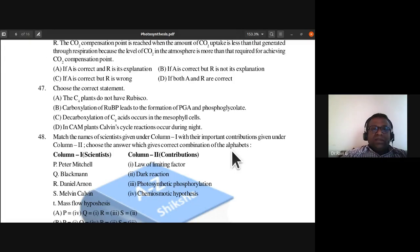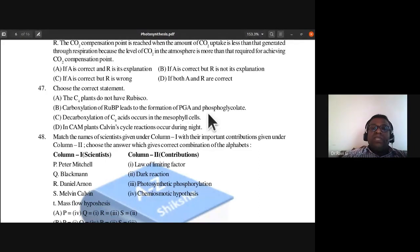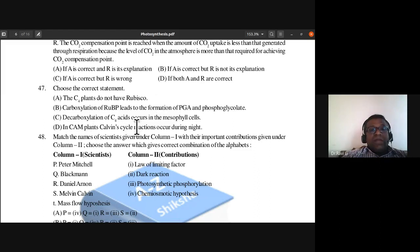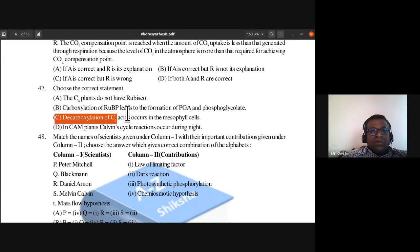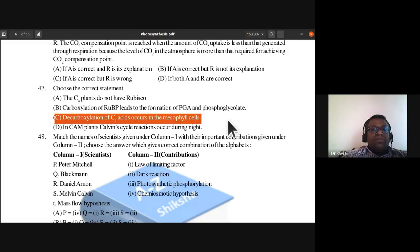Question 47: Choose the correct statement. C4 plants do not have rubisco — this is wrong, as C4 plants also have rubisco enzyme in the bundle sheath cells. Carboxylation of RuBP leads to PGA and phosphoglycolate — this is wrong. The correct statement is: decarboxylation of C4 acid occurs in the mesophyll cells. Answer is C.